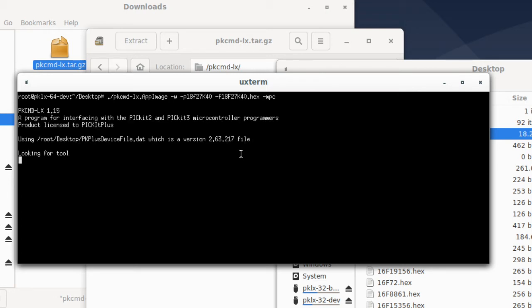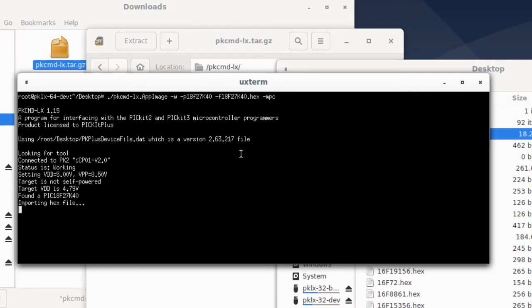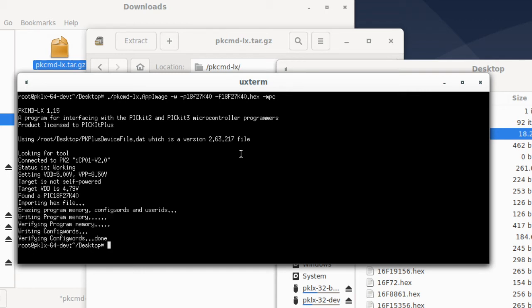It finds the tool. The moment it's found the tool, it connects to it, it erases it, it programs it, and it verifies it. That is an 18F 27K40 programmed.